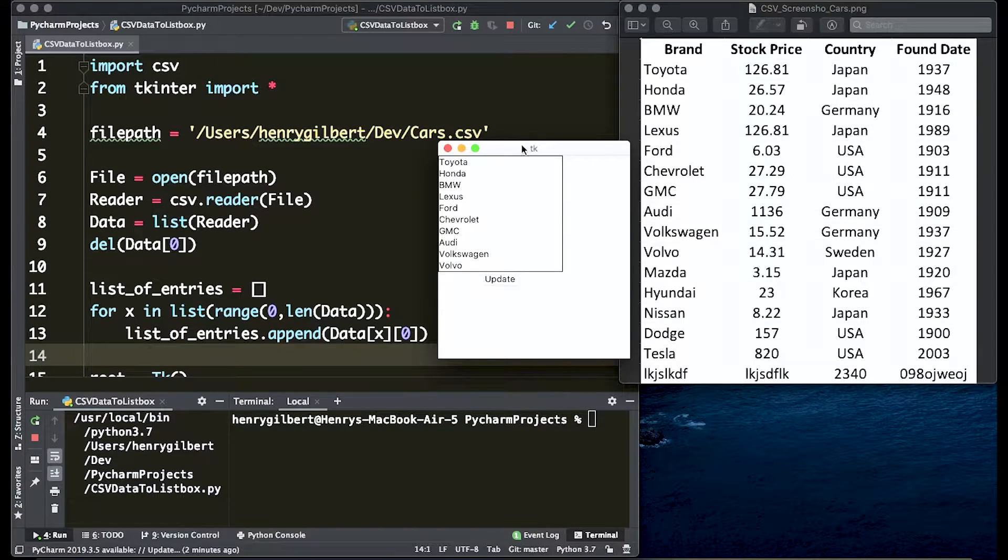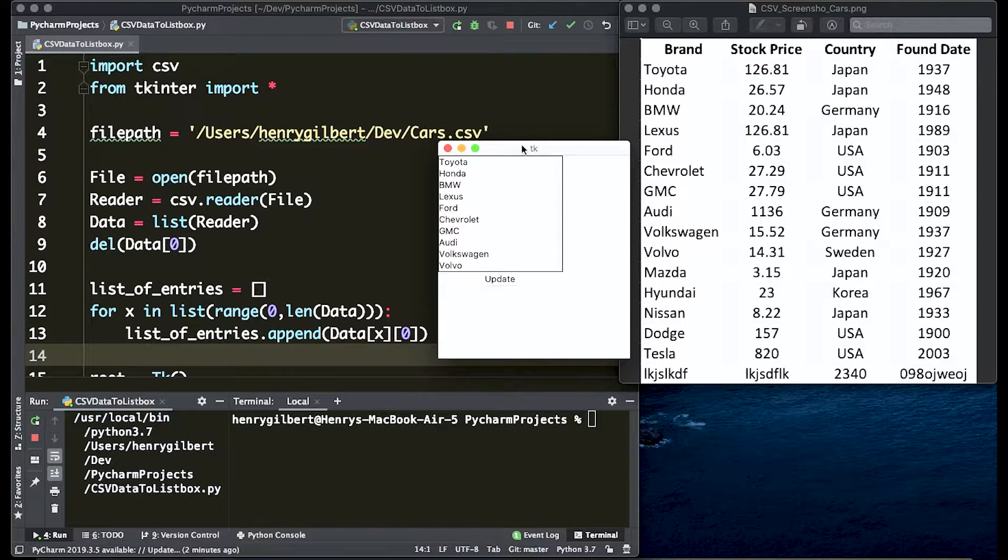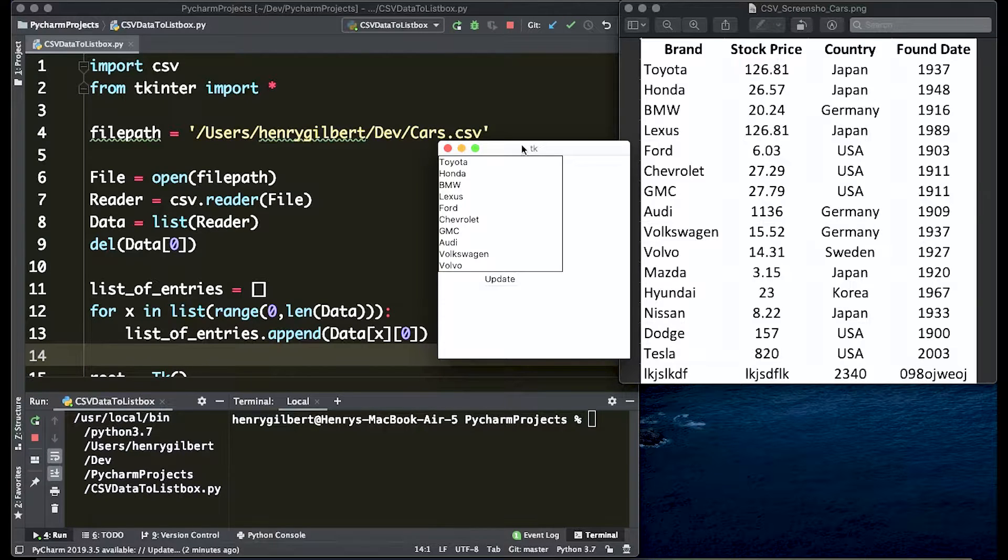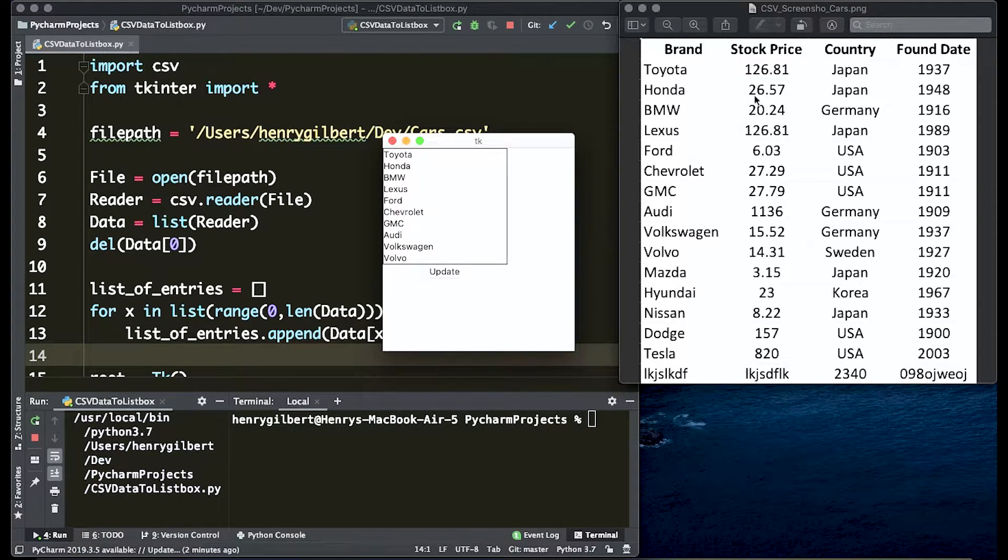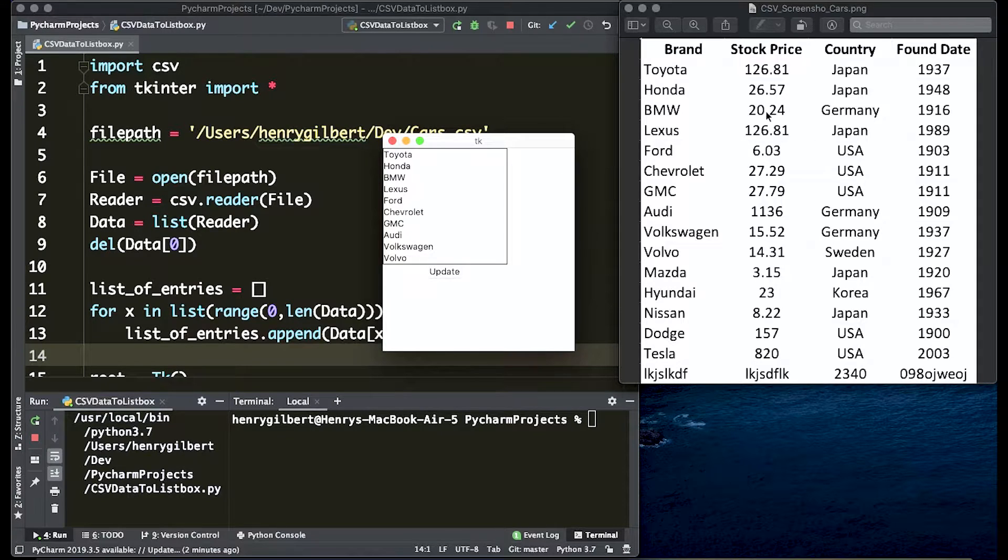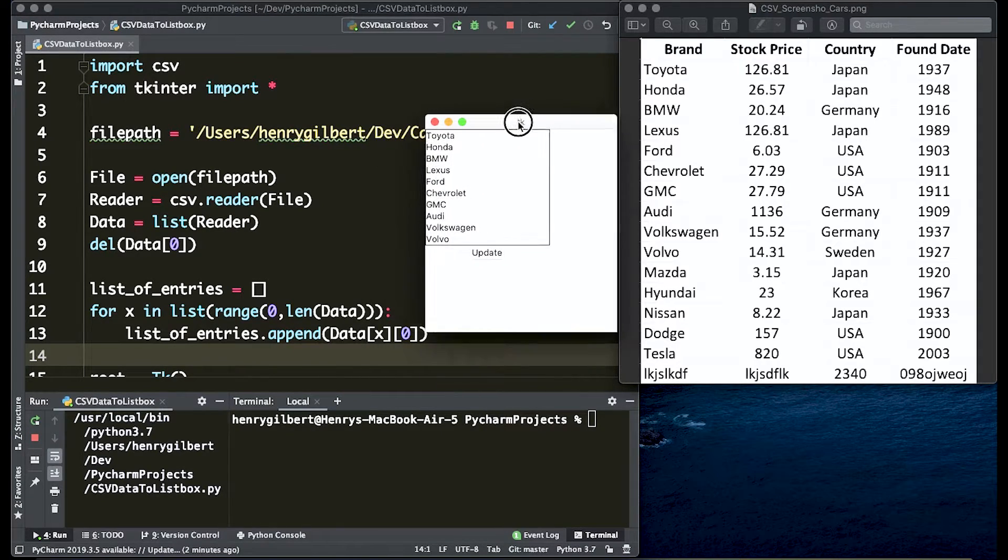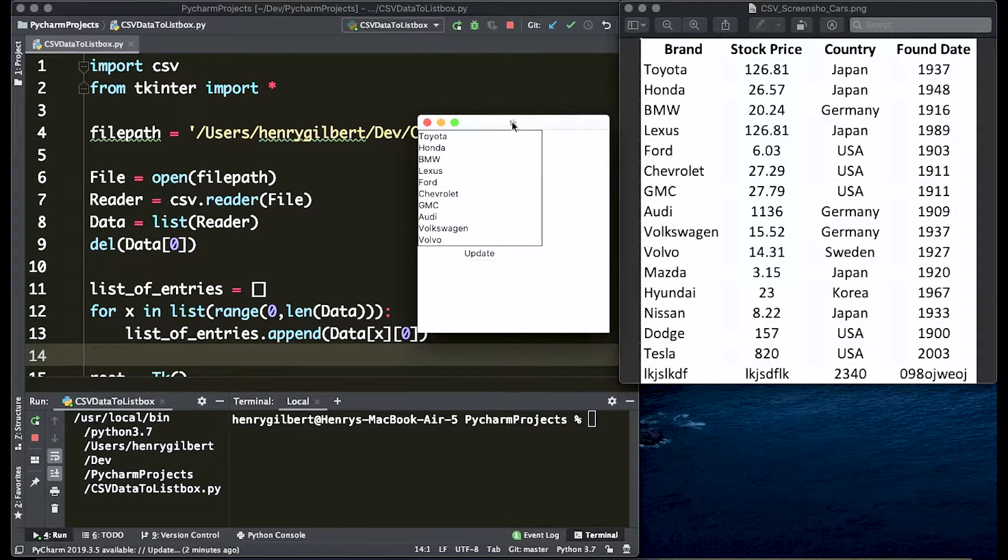Welcome everyone back to the channel and if you're new here welcome. This video is going to be the final video in our three-part series on how to upload CSV files or Excel spreadsheets into a tkinter GUI using Python.